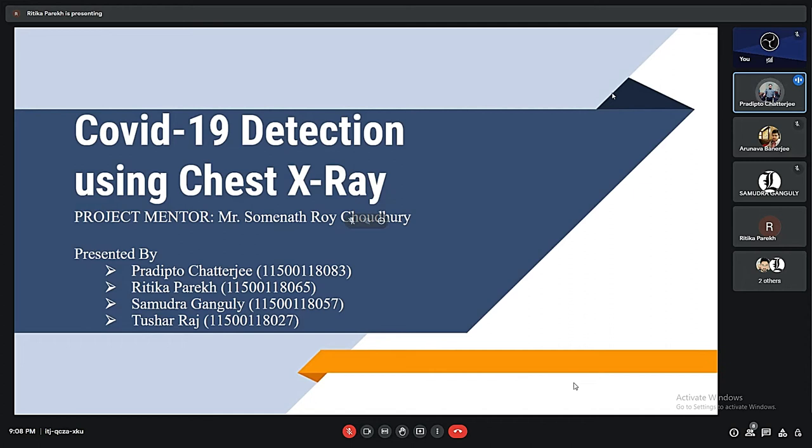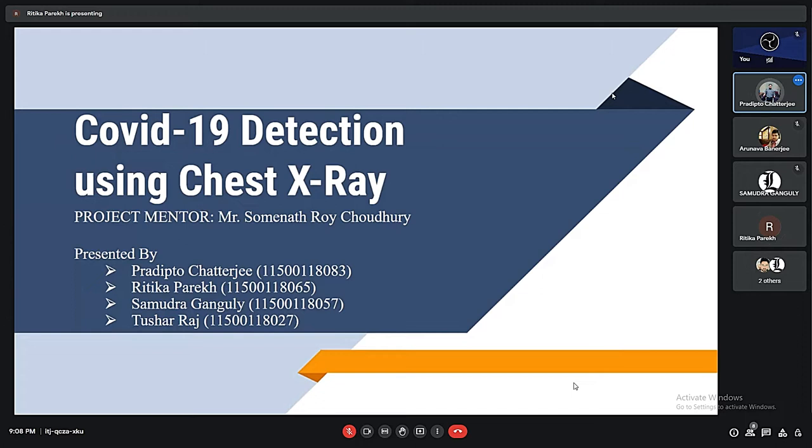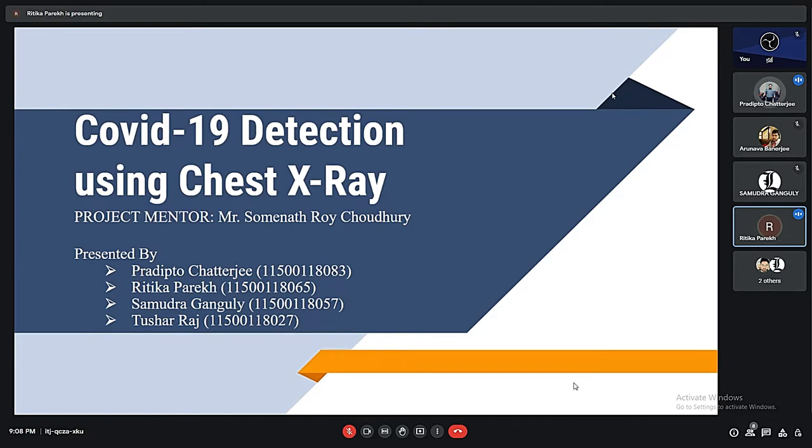I hope you all are doing great. My name is Pradipa Chatterjee and along with my team members Ritika Parekh, Samutra Ganguly and Tusar Raj, we have developed an algorithm as well as software with both the front end and back end connected. This software will be able to detect COVID using chest X-ray.